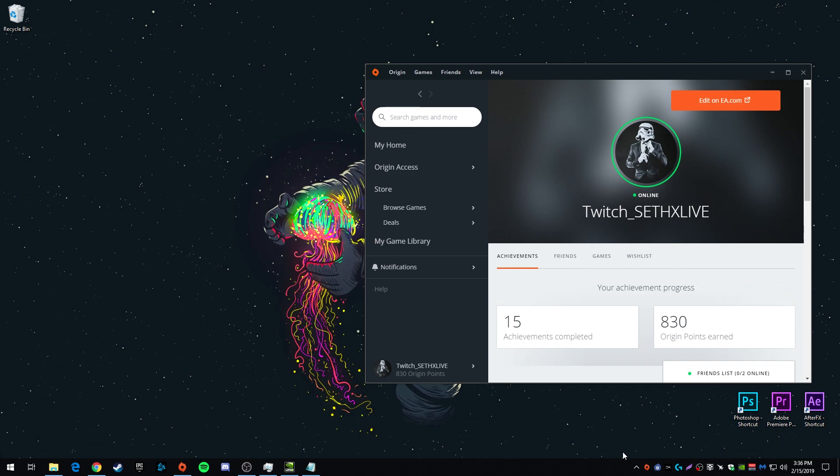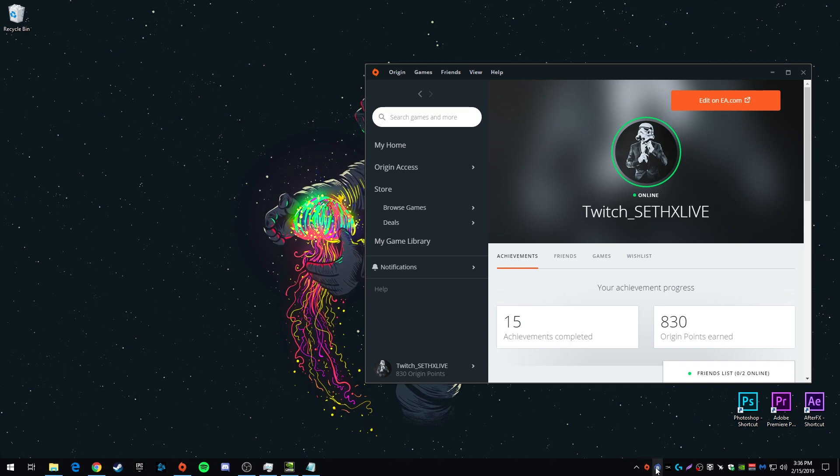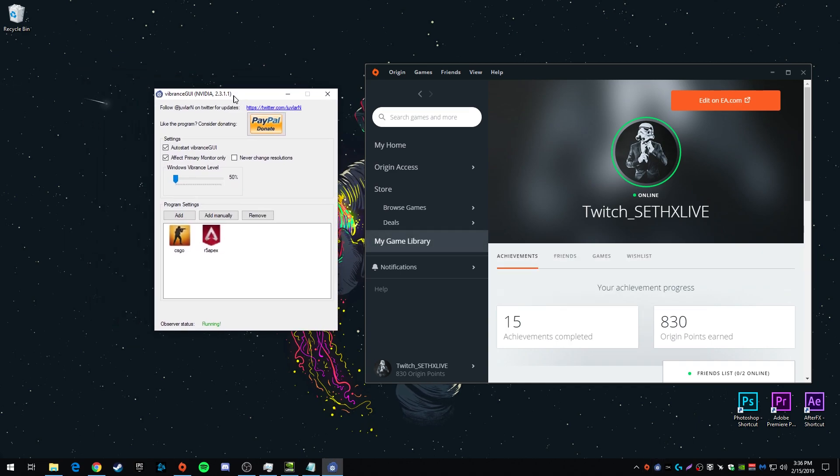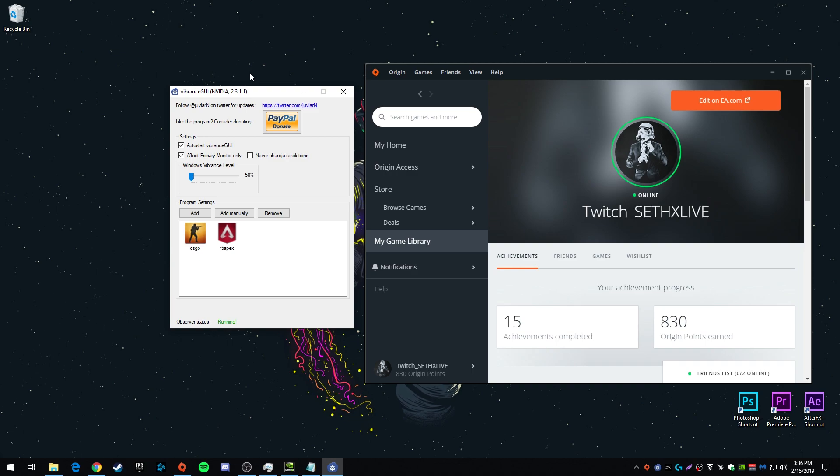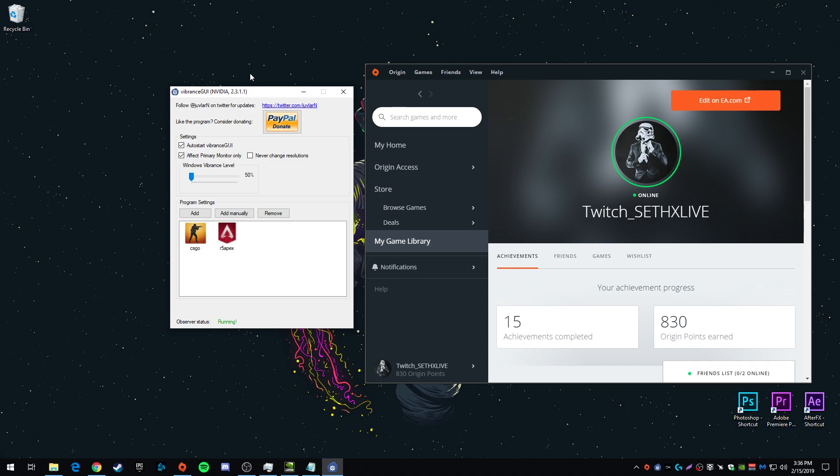And one bonus thing you can do, you can download this program. I'll put a link to it in the description. It's been around for a while now. It's safe to use. It's used by a lot of Counter-Strike players. But basically, if you're someone who likes to turn your digital vibrance on your graphics card all the way up, this will automatically do it for the game. So say you don't want your vibrance all the way up when you're just using your computer normally or watching YouTube videos, but you want it to be all the way up when you play a game. This program is perfect.